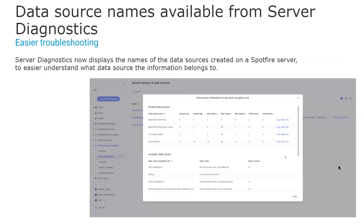Another improvement within monitoring and diagnostics is that the server diagnostics now displays the names of the data sources created on a Spotfire server, making it easier to understand which data source the information belongs to.